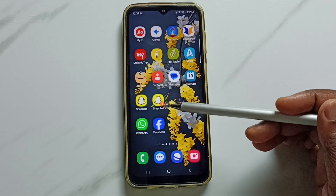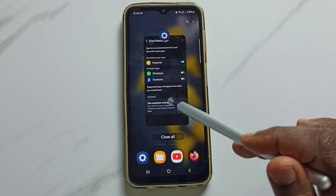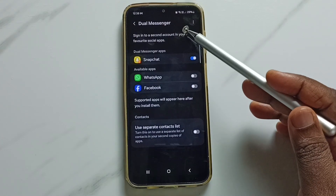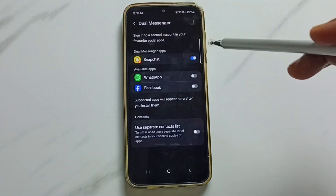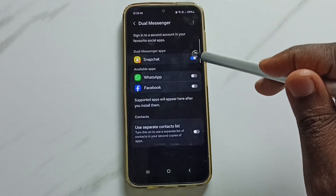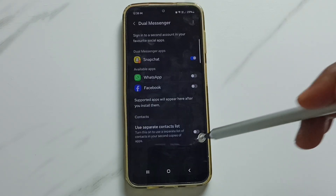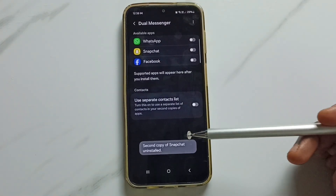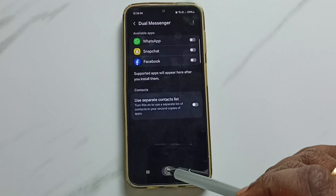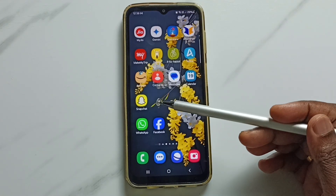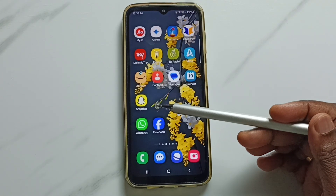Later, if you want to delete the newly installed Snapchat, you can again go to Dual Messenger under Advanced Features, then just tap on it and tap Uninstall. Done. The second copy of Snapchat is uninstalled. Let me verify — now it shows only one Snapchat.